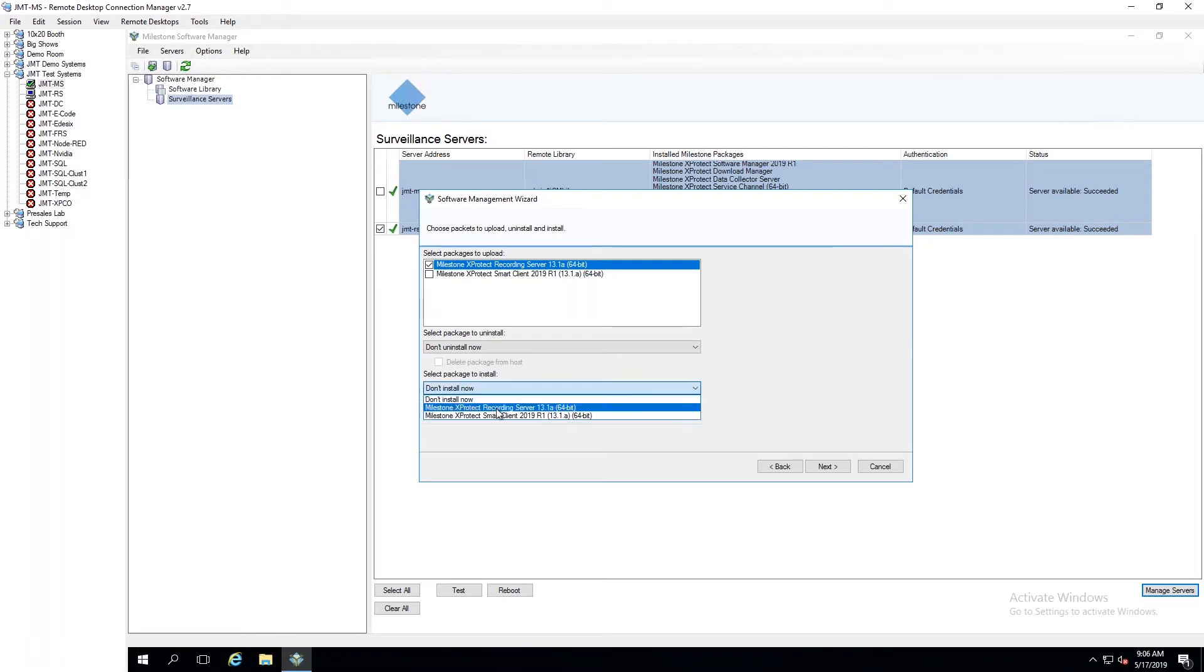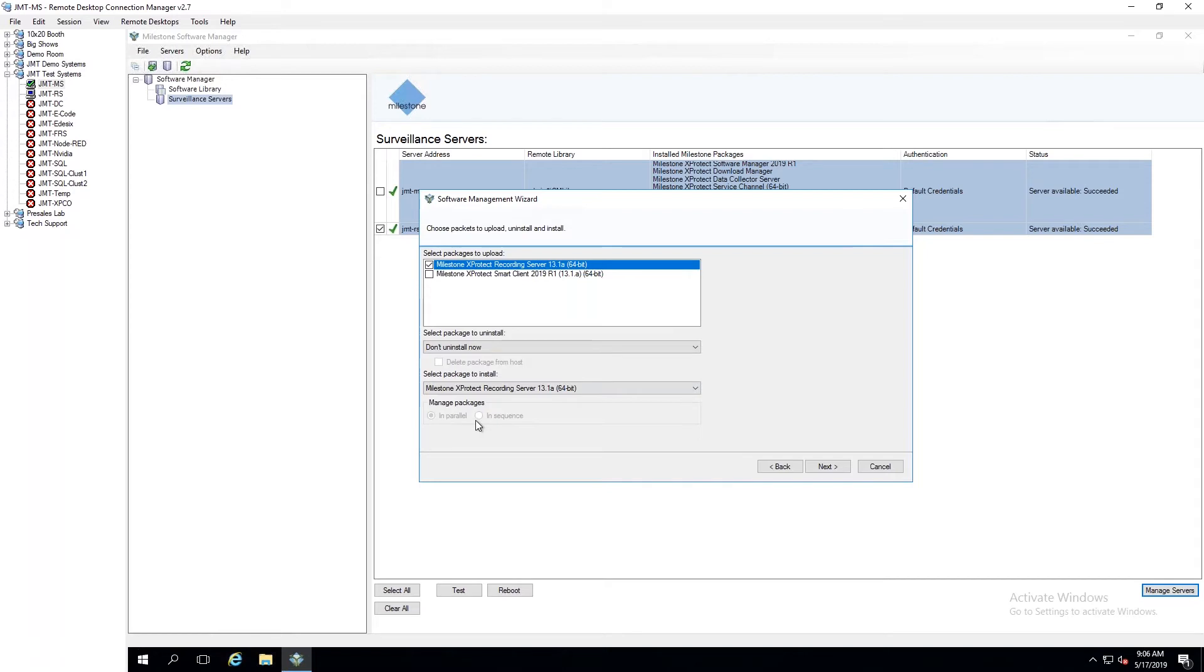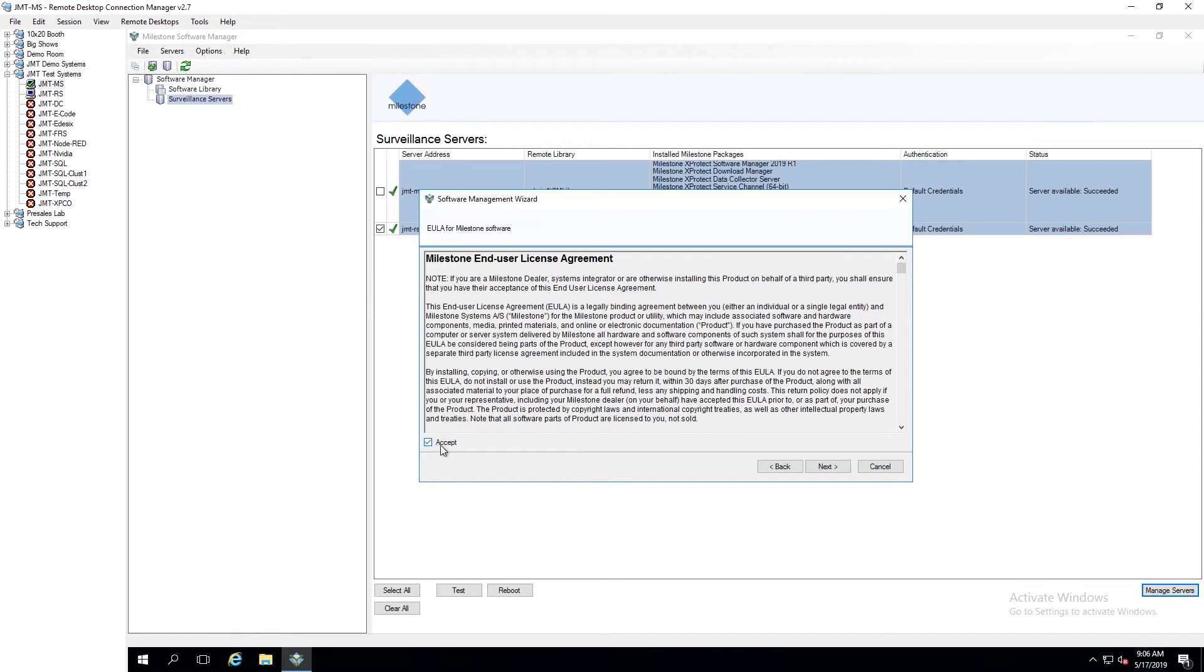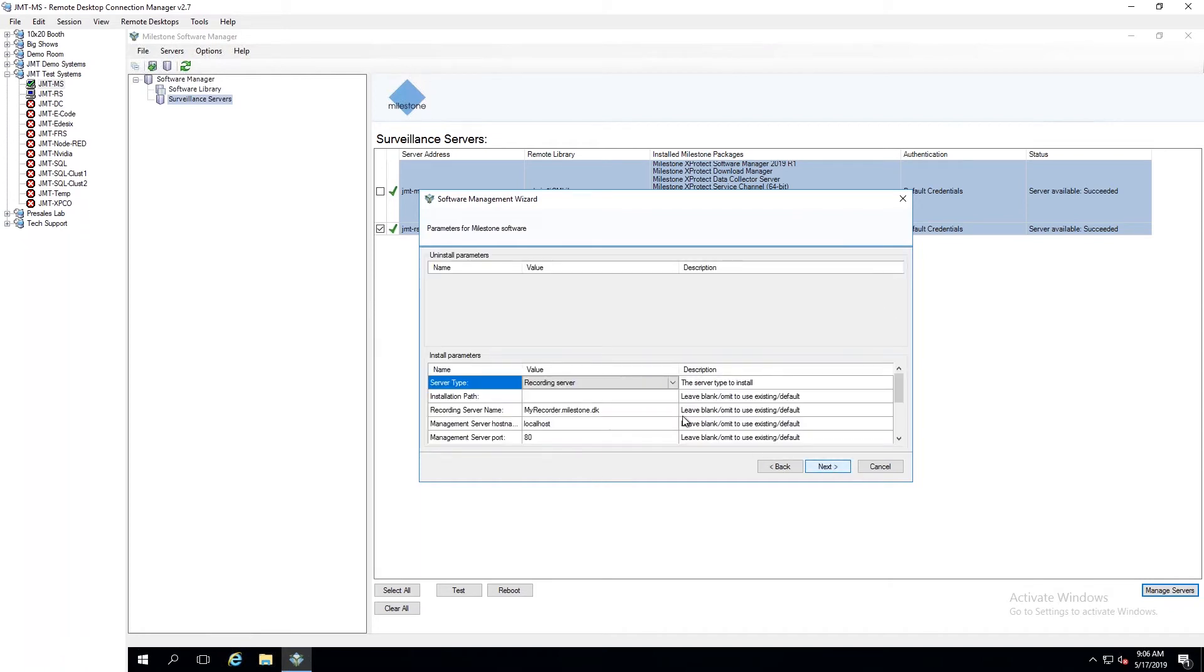And what do I want to install? Well, since I'm uploading the Recording Server, I'll choose to install the Recording Server. And down here below, if I had selected multiple servers, then the Manage Package option is where I could choose to do this in parallel or do this in sequence. So I'm going to hit Next. I'll accept the EULA.